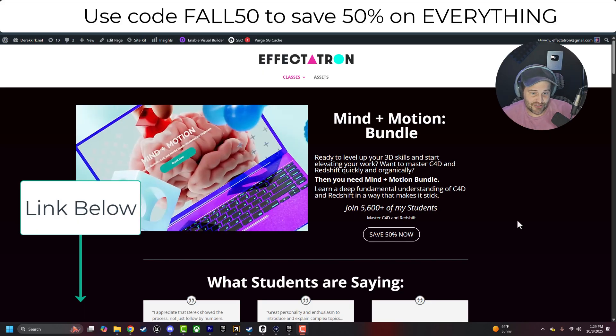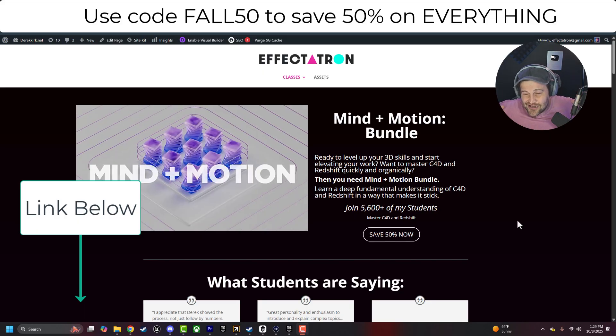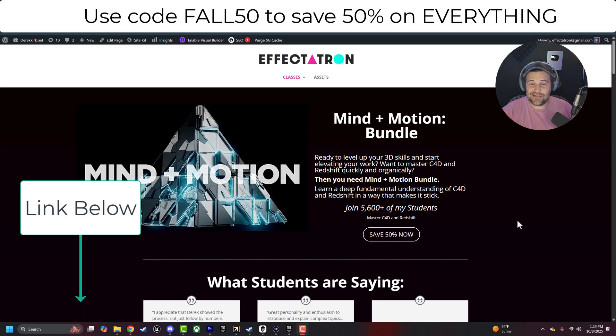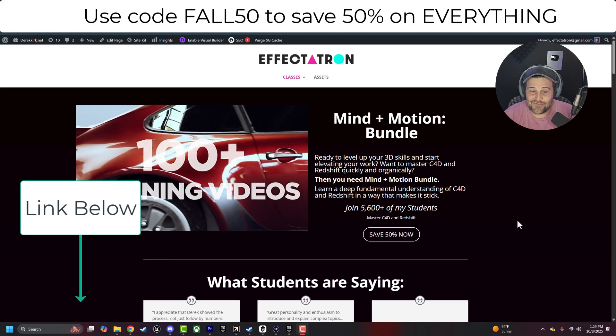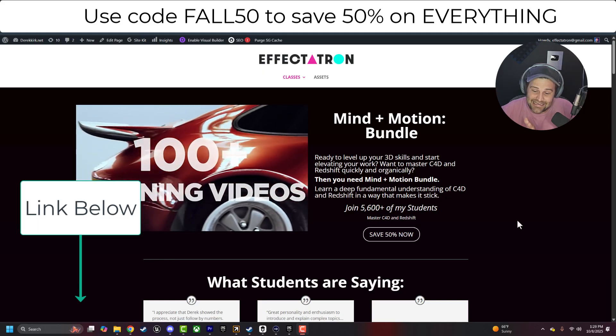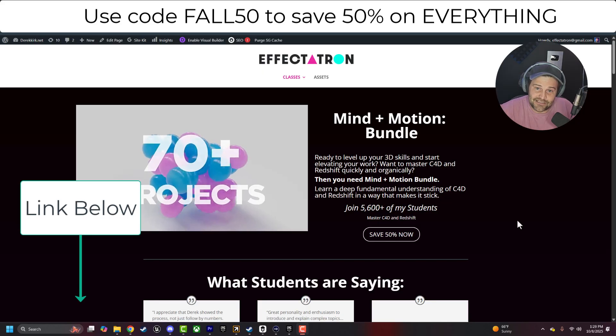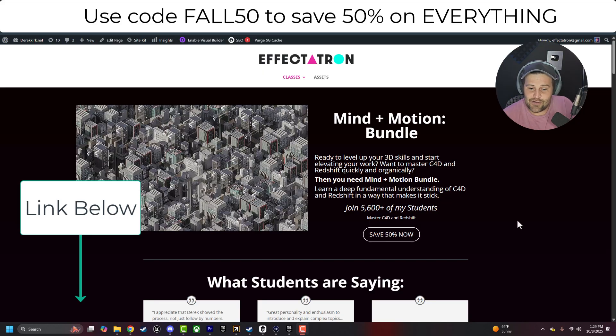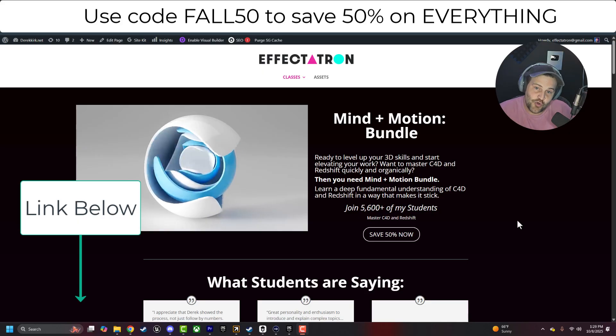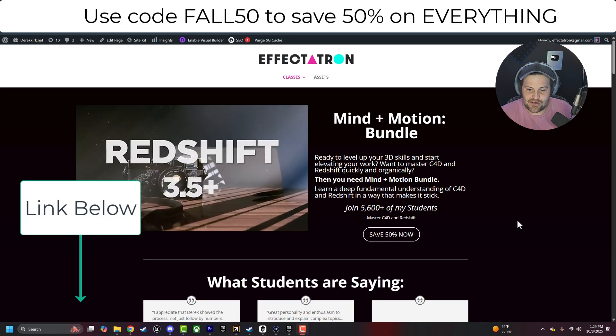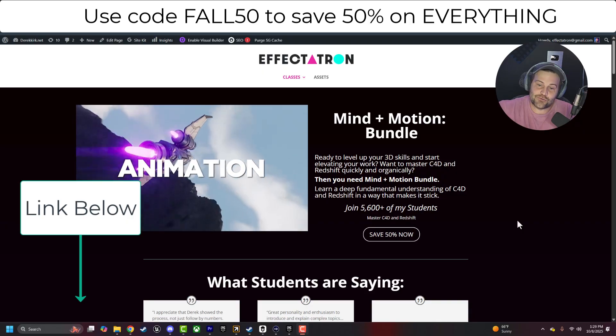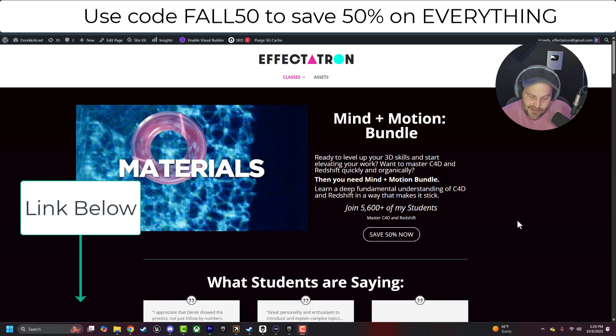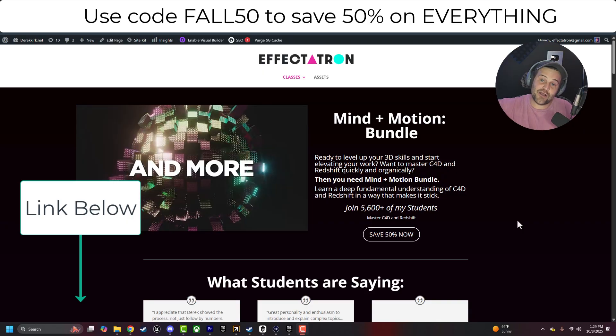The Mind in Motion Animation course, which totals 100 plus videos of Cinema 4D and Redshift training, includes 70 plus projects. So we're not just watching a video. You are doing things, right? At the end of this, you'll have 70 plus renders in your portfolio.